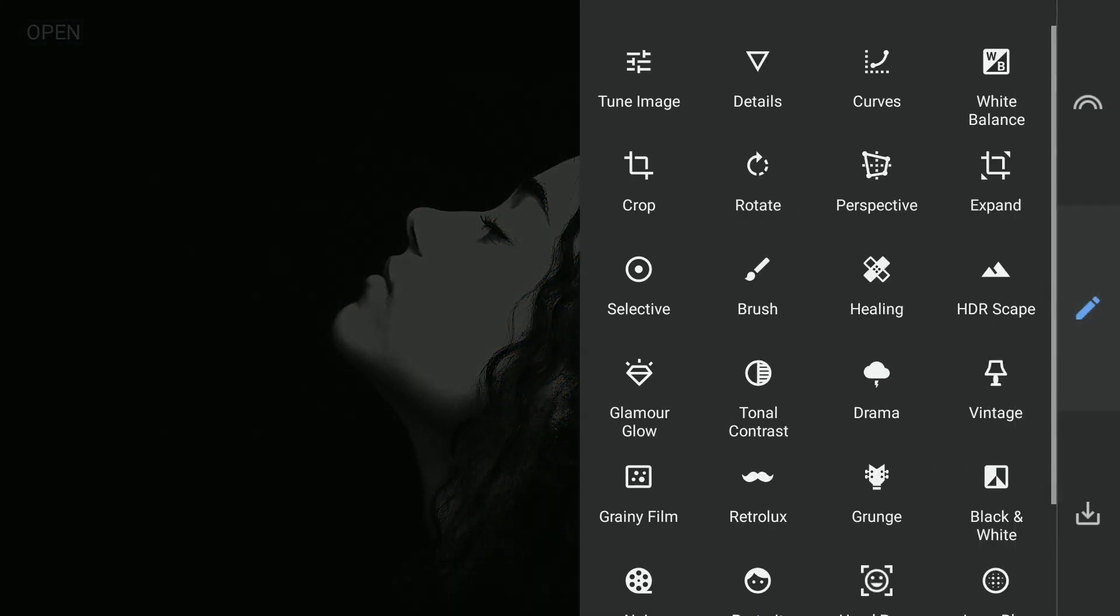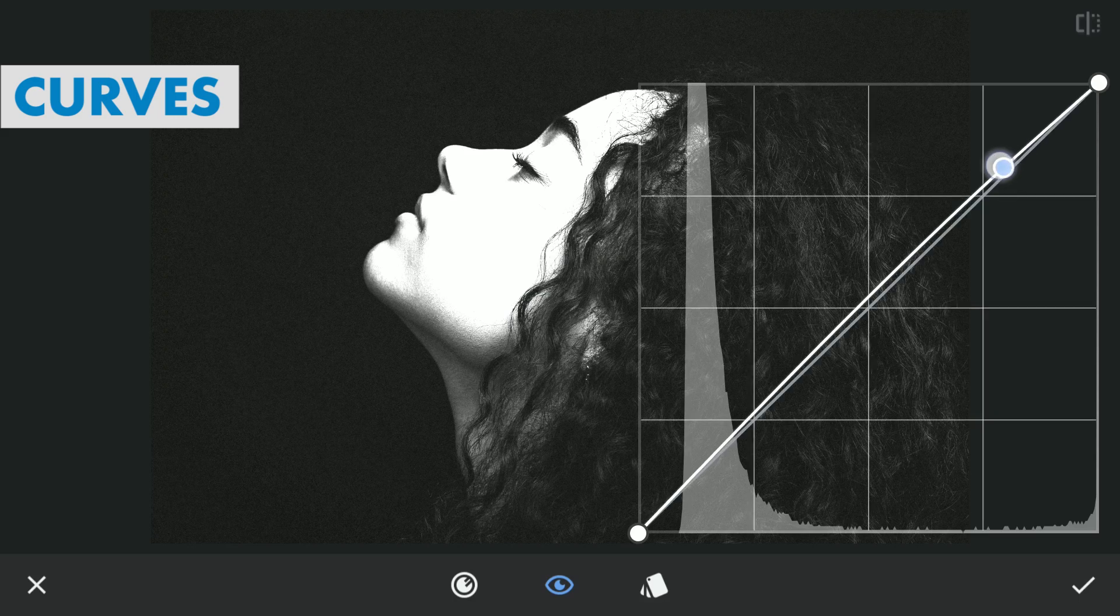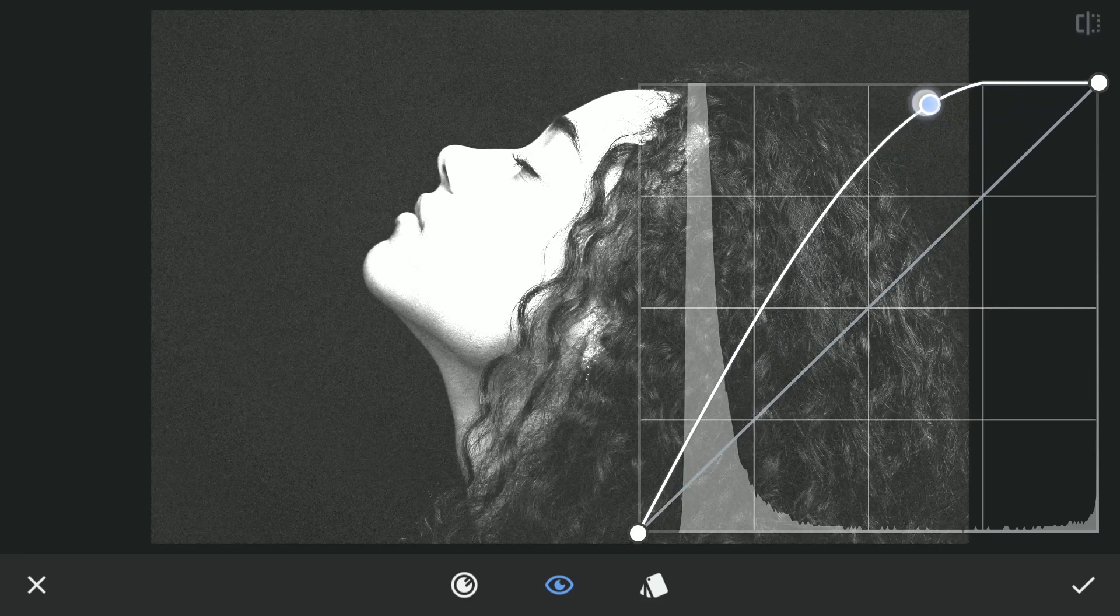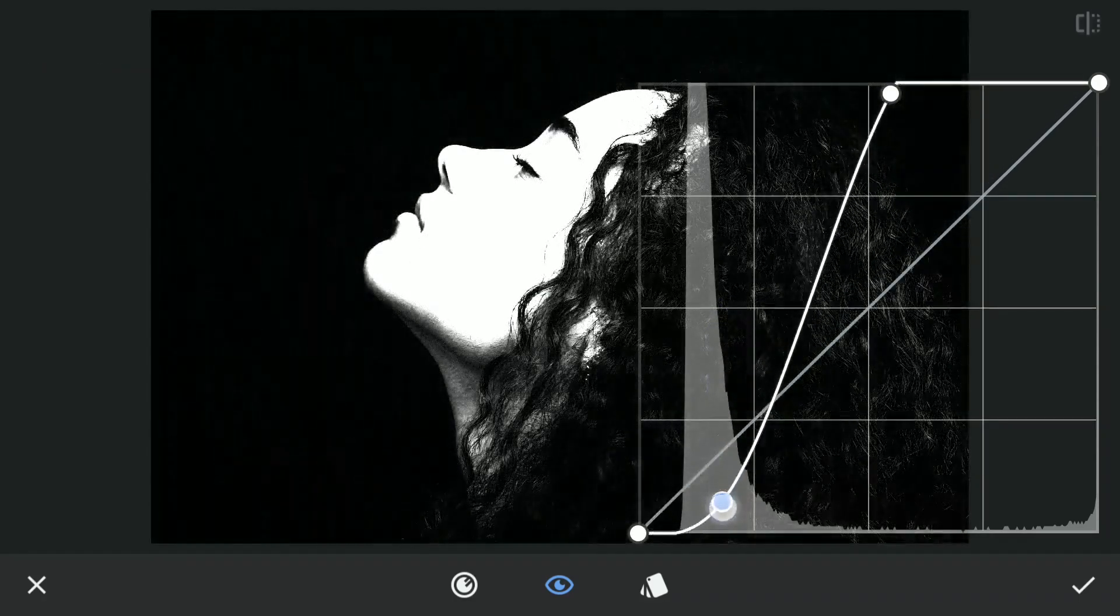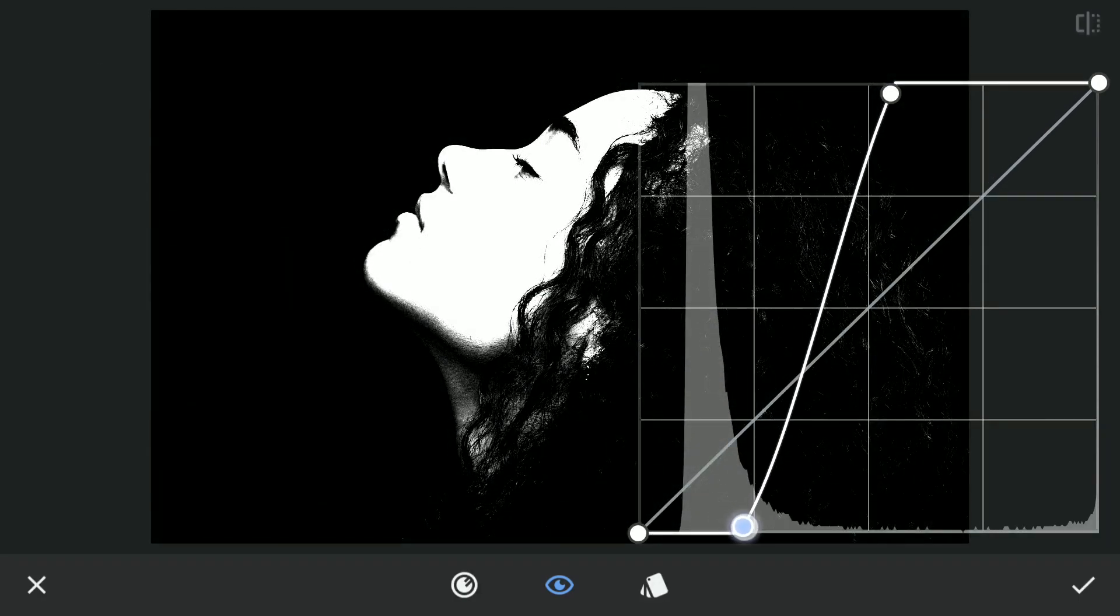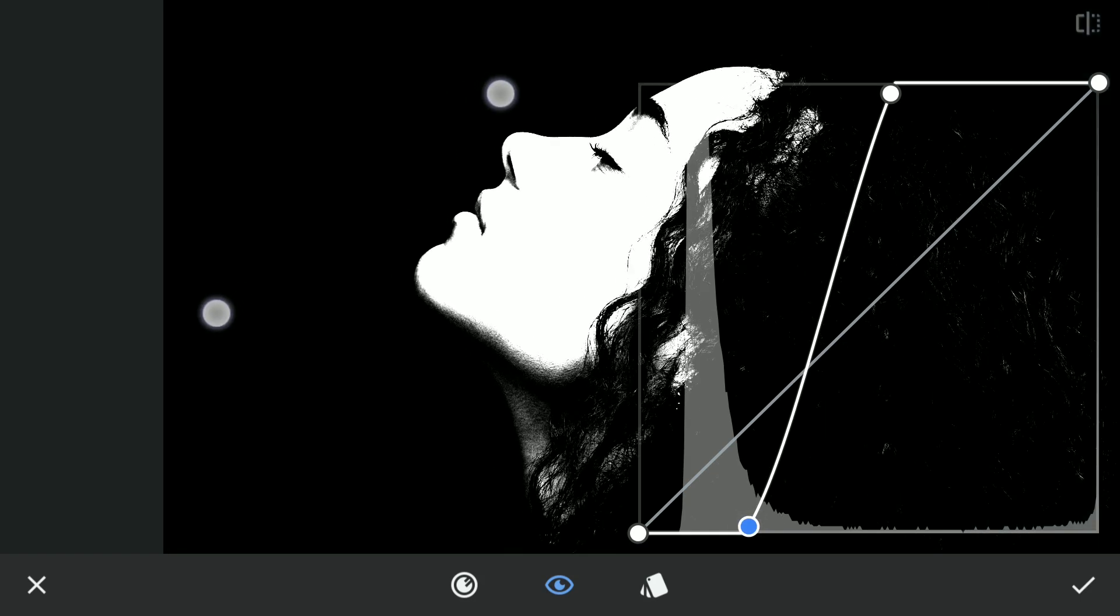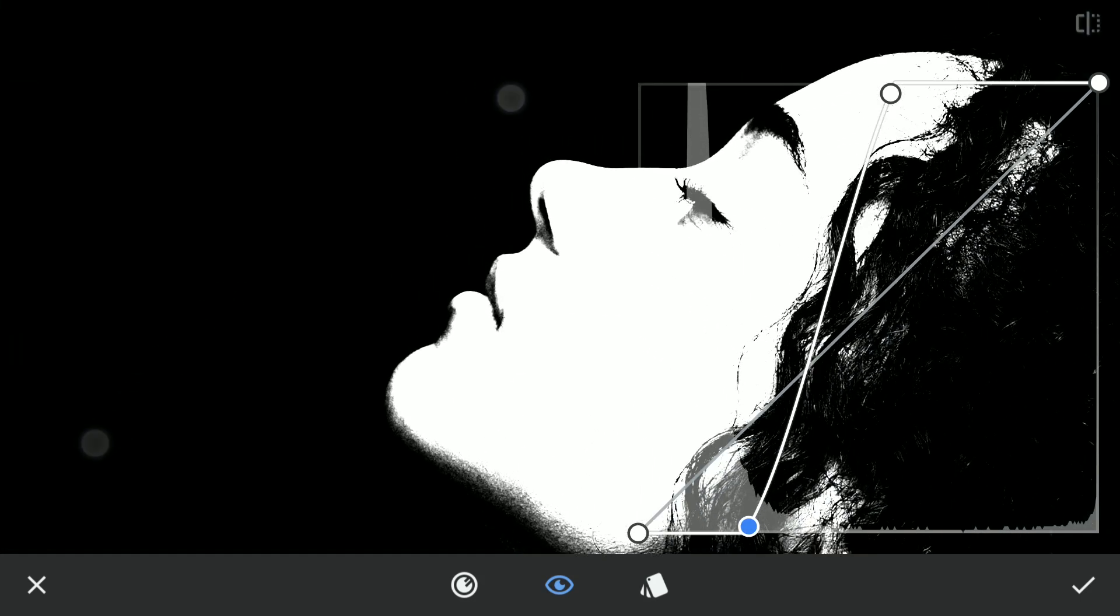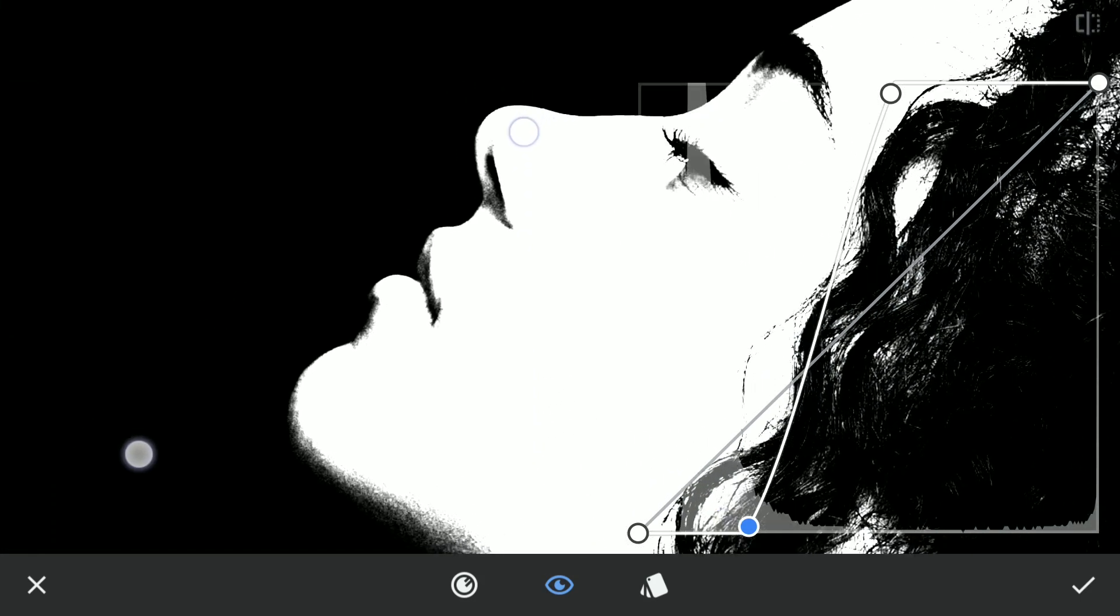Now using the curves, I'll apply a very high contrast. Just tuning these to get as much white from the face as possible, also trying to keep the background black.